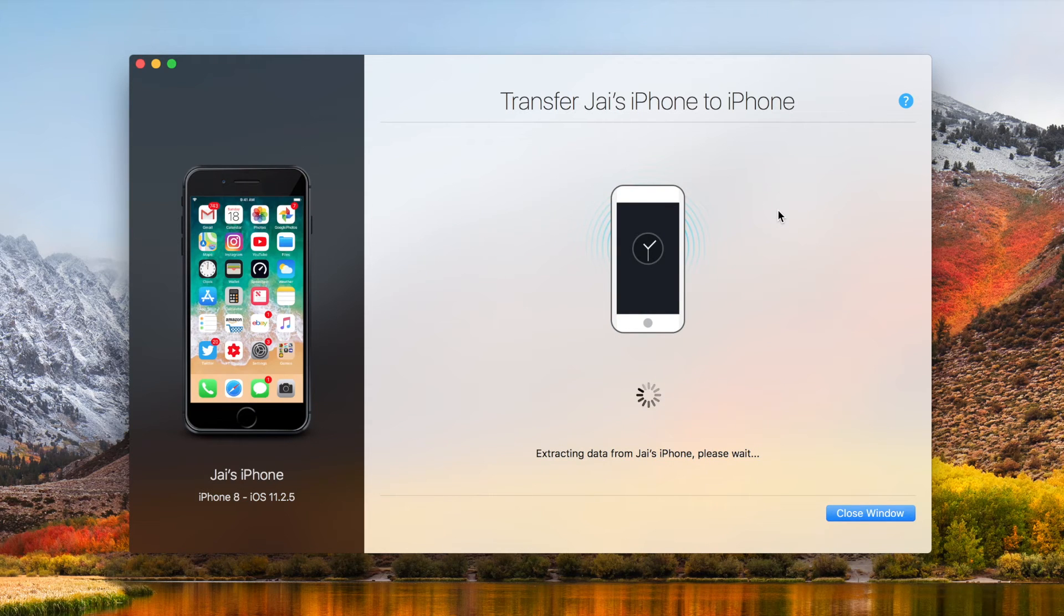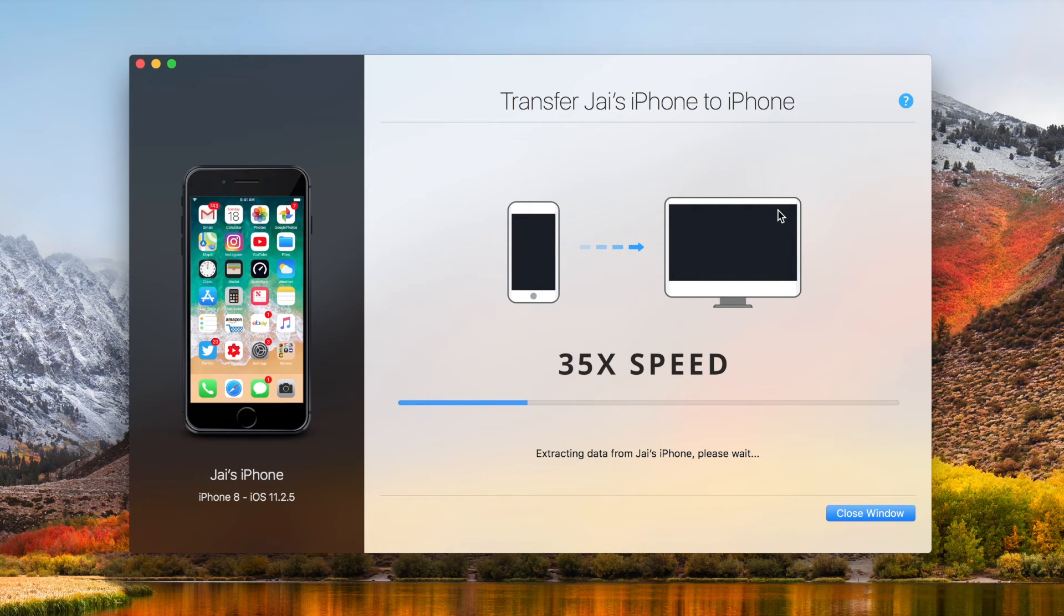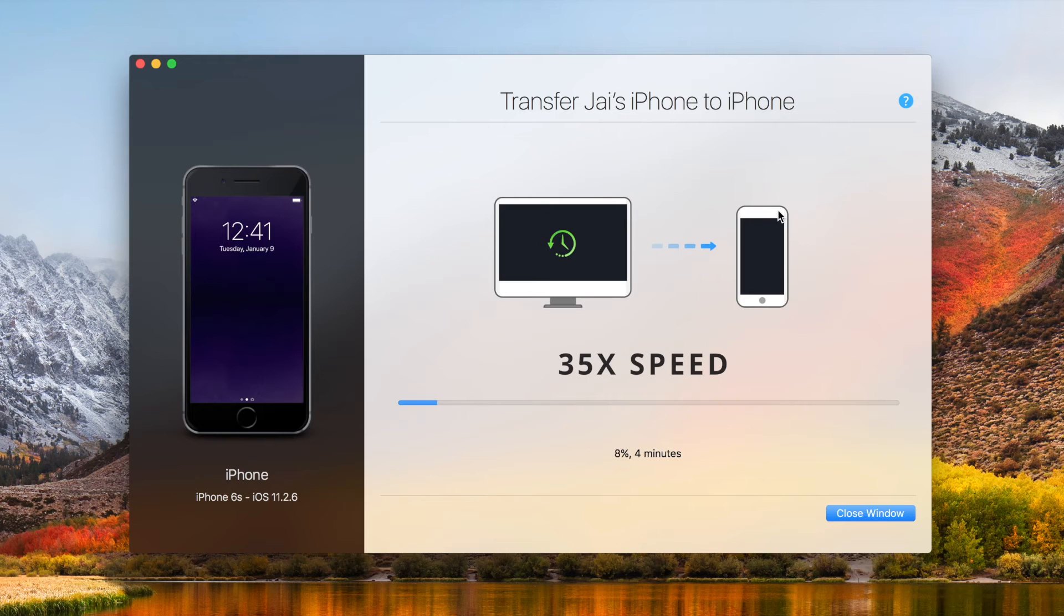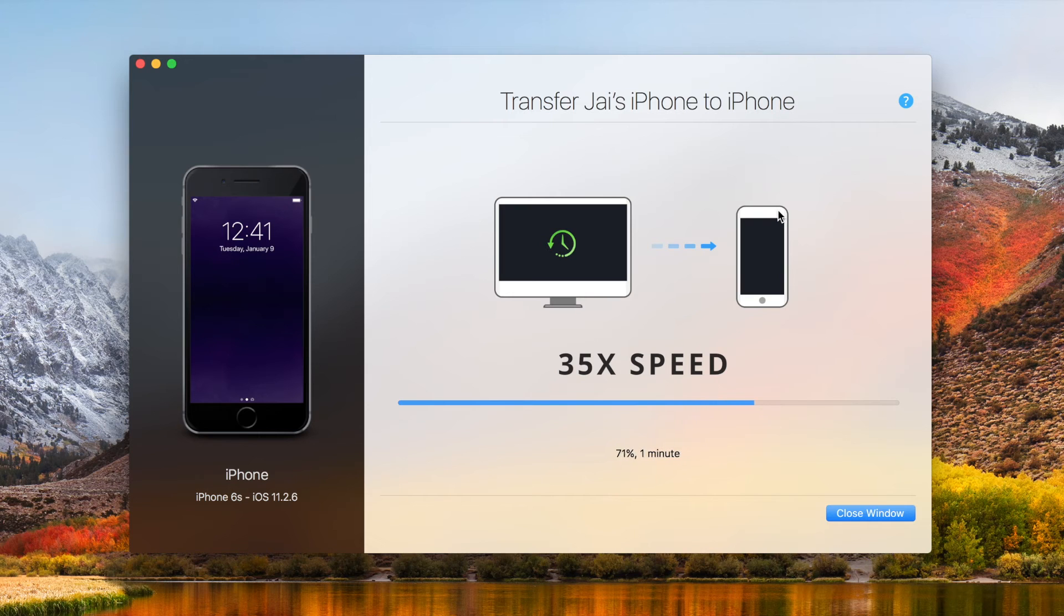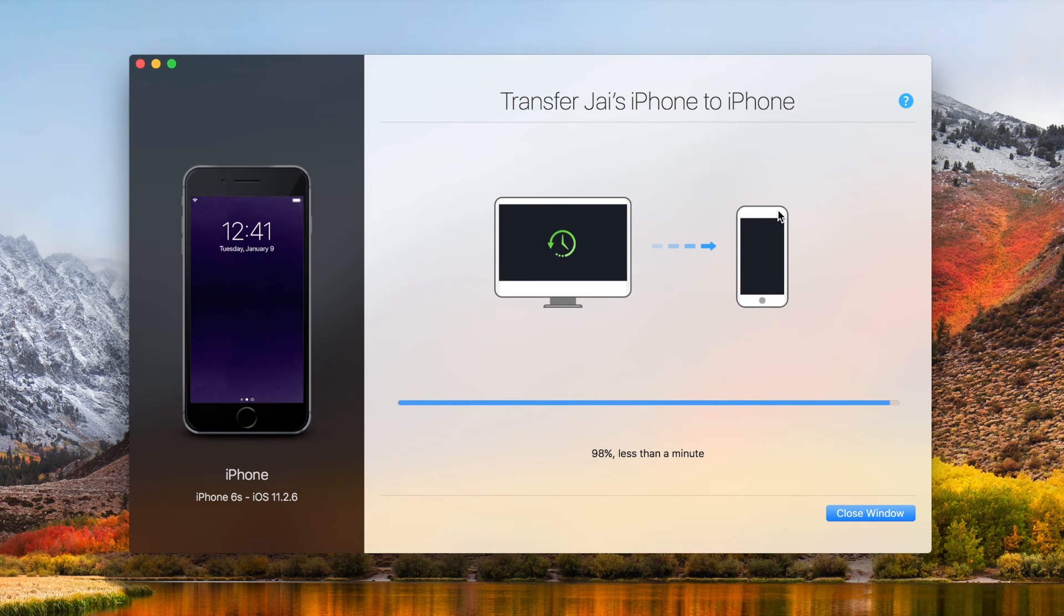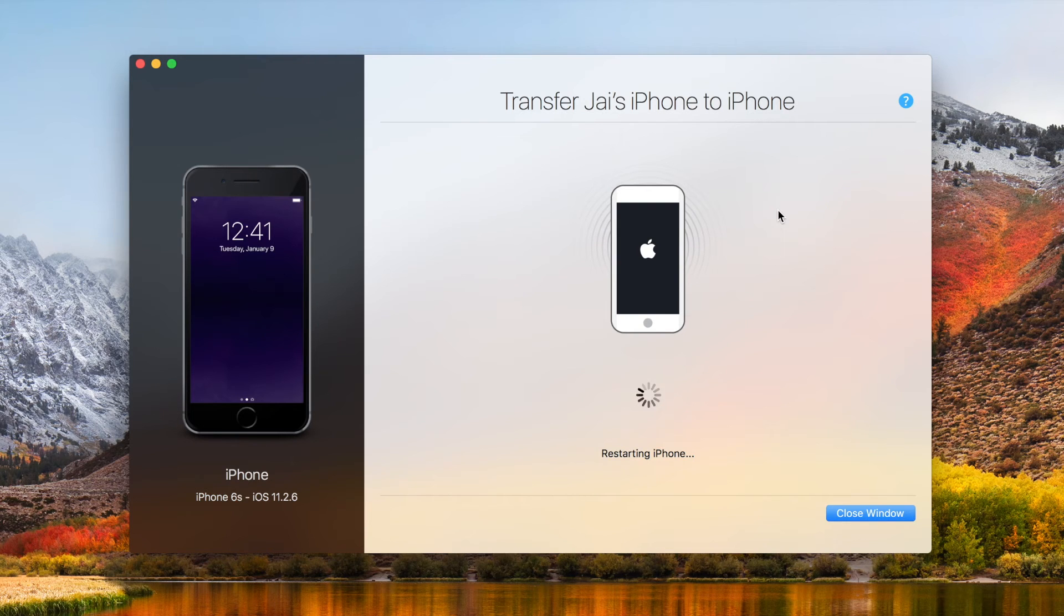Now once you've done that, it's going to begin to transfer all the files from your old phone straight over to your new one. Now this is going to be done completely by iMazing, you can leave the software alone, and after a few minutes, it should be done, and your device should reboot. Now for me, it took about 10 minutes, but obviously this is going to vary depending on how many files you have installed. But once it's done, you'll be greeted with that familiar iPhone setup screen.